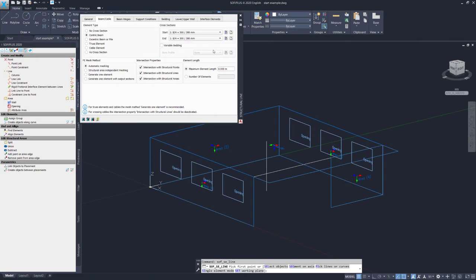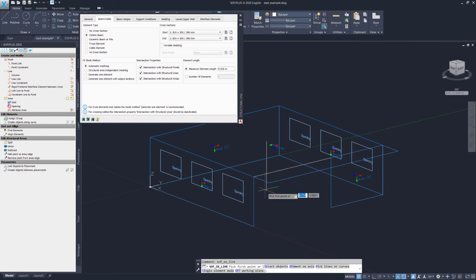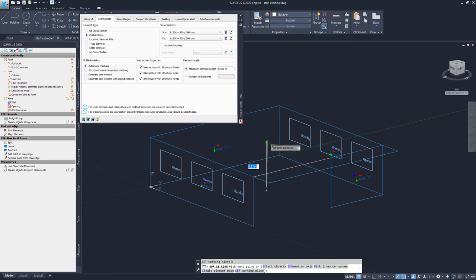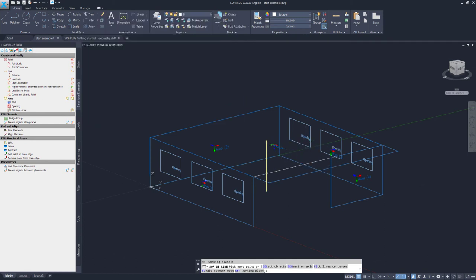So we can go ahead and create our column. To do so, we can go ahead with the same steps as for the structural area. We simply click the start point and the end point. To close the command, we only need to hit escape. Now, as we have the walls, the windows, the slab, as well as our column, let's look into the definition of this T-beam.